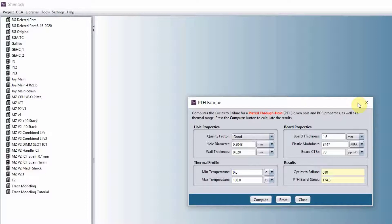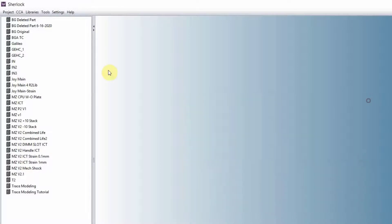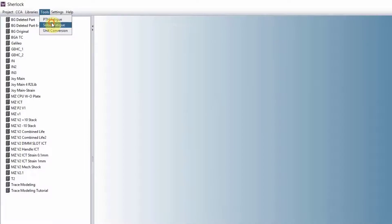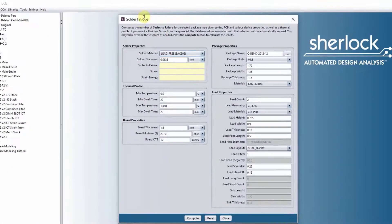You can use this calculator to calculate the number of cycles to failure. We do have a similar calculator for solar fatigue.